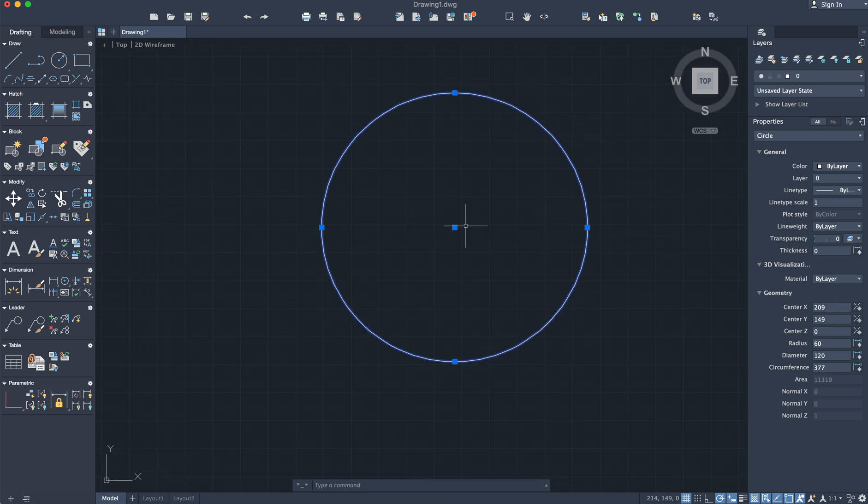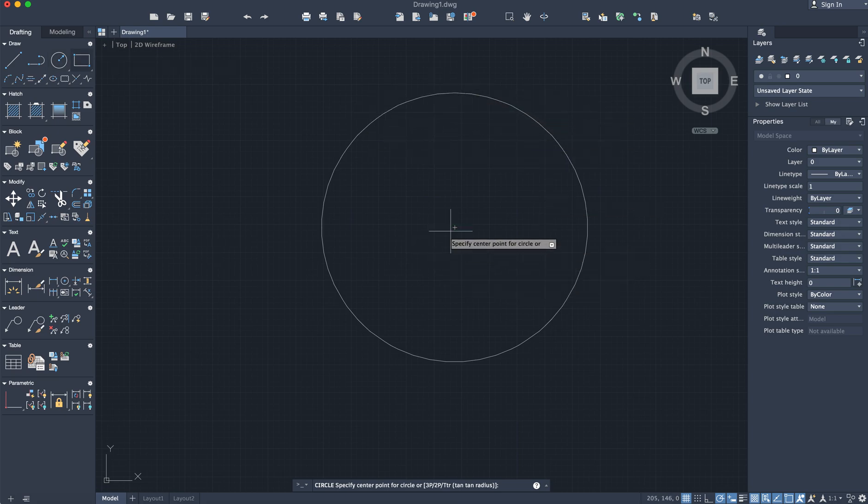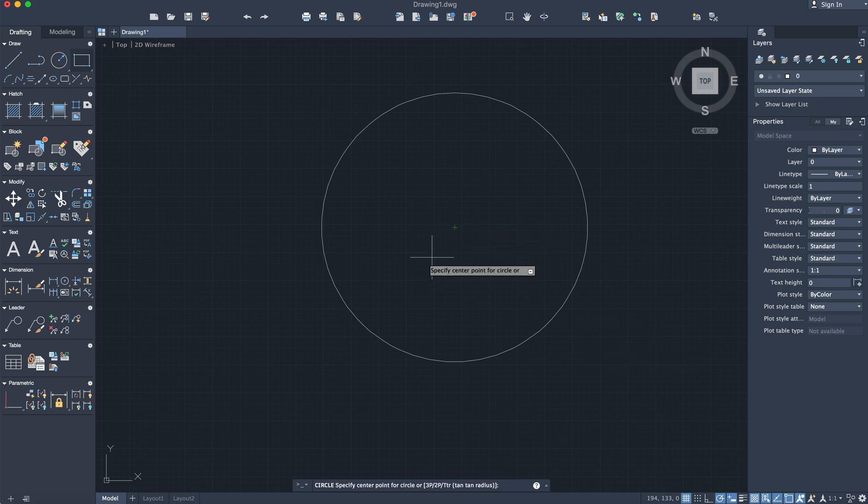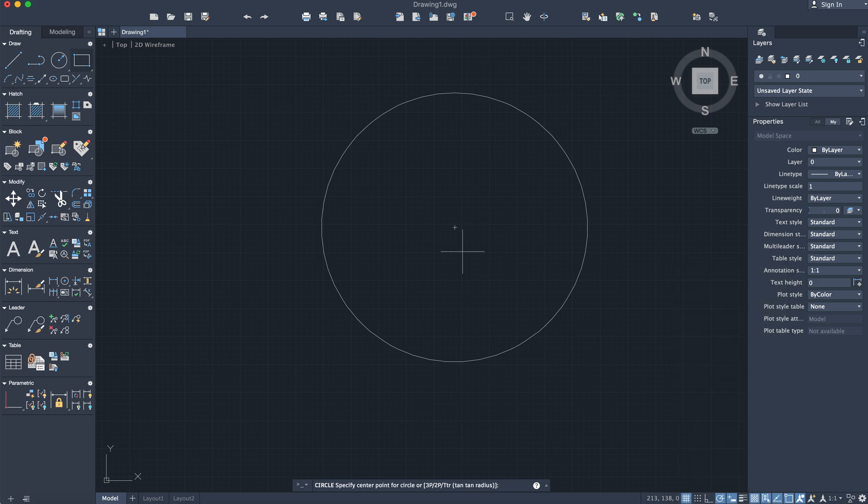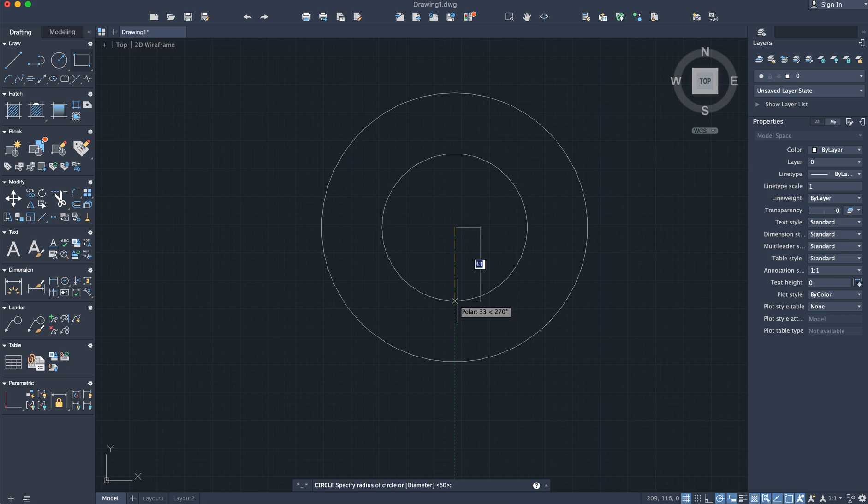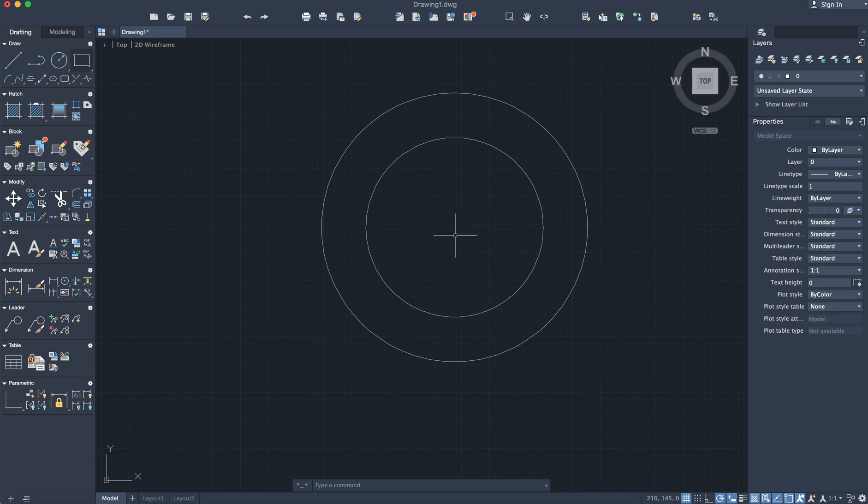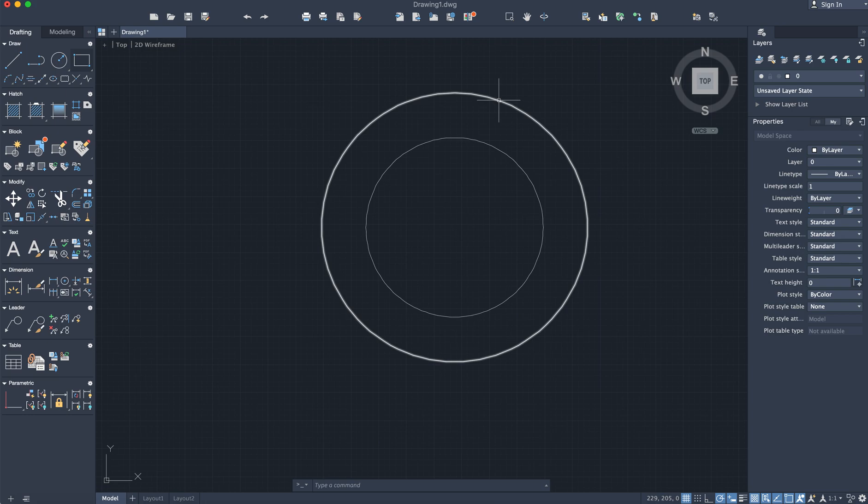So that's the major axis. I'm going to click on the circle command again and hover around to find the center point. If you're not seeing the center point, use the OSNAP command, right clicking and ensuring that center point is activated. I'm going to type 40 because the minor axis is 80. So the diameter of this circle is 120, the diameter of this circle is 80.